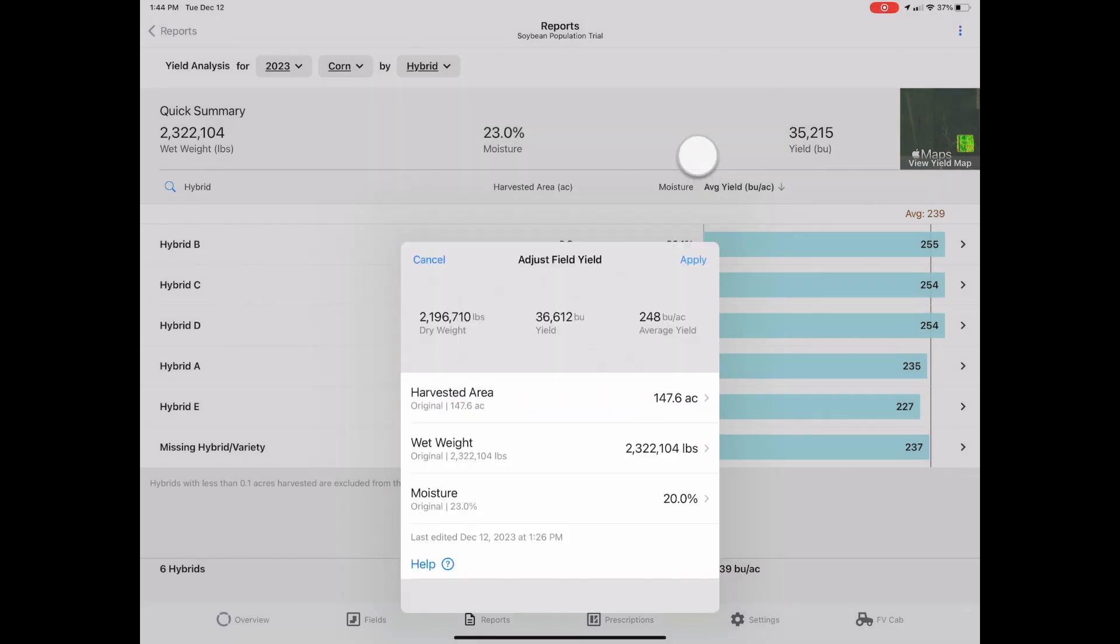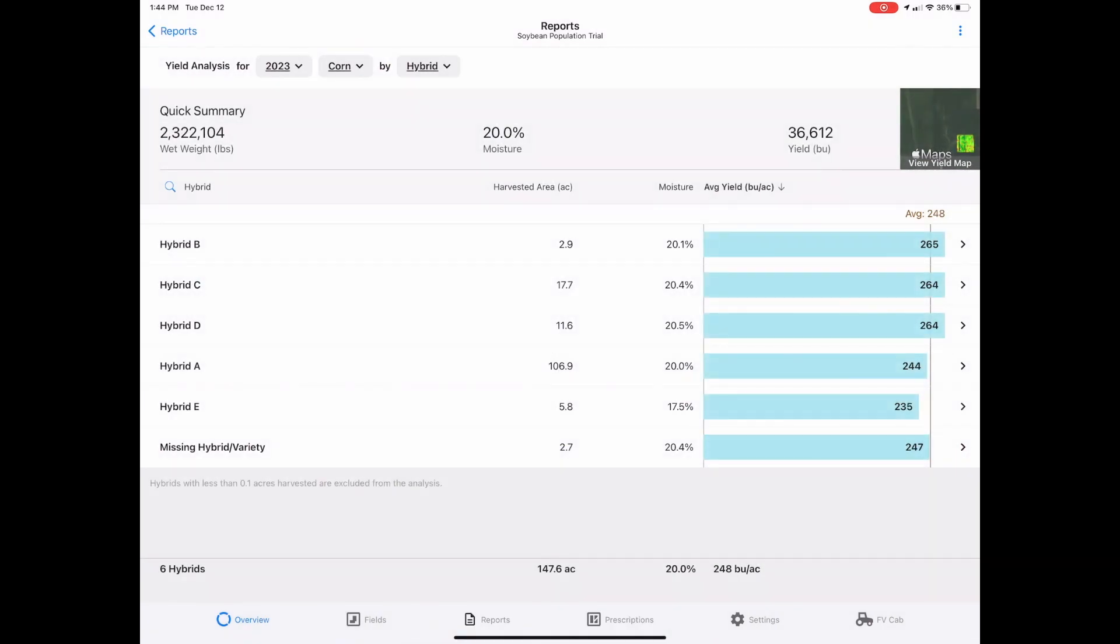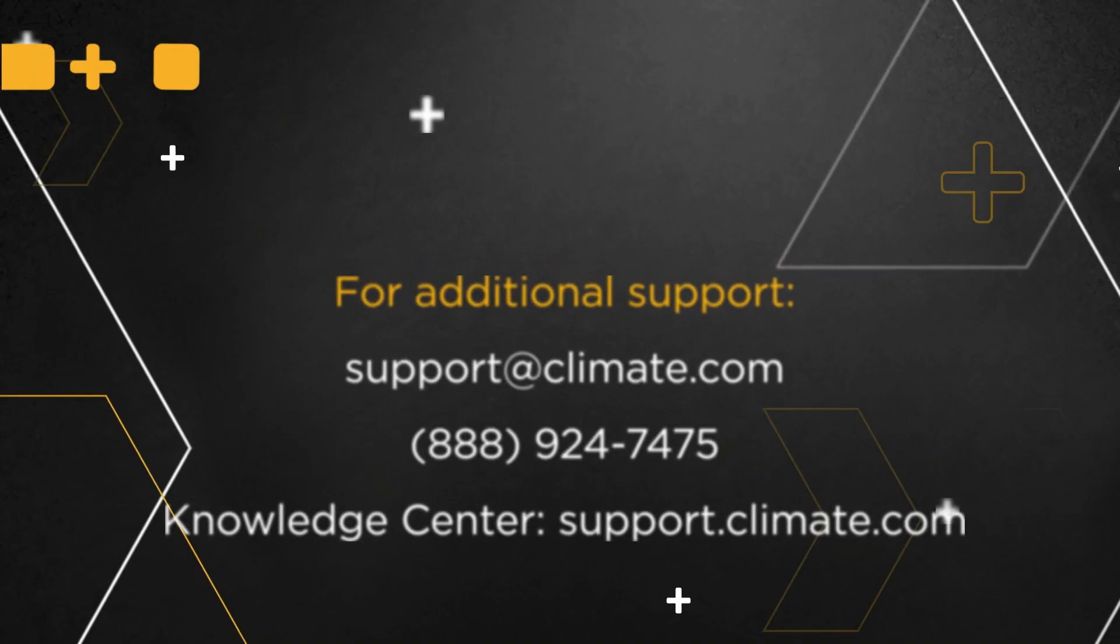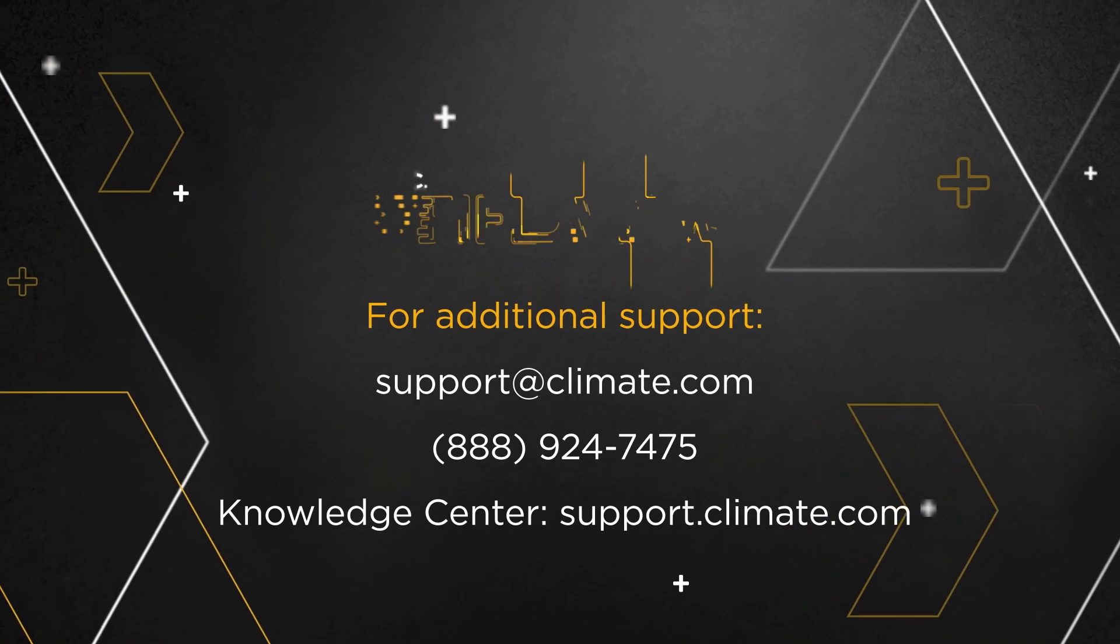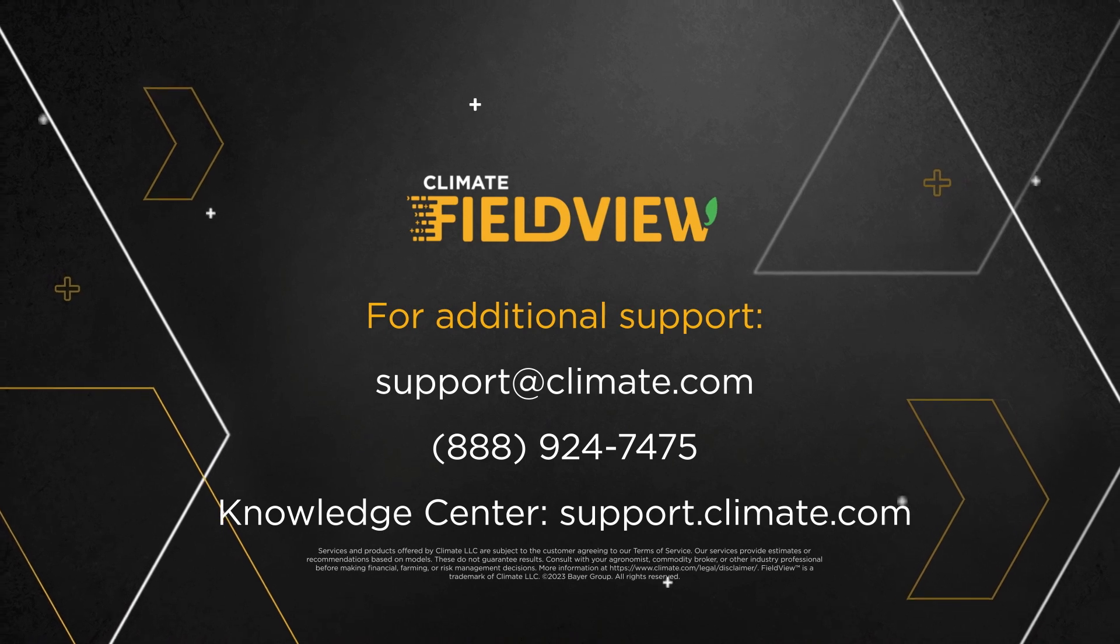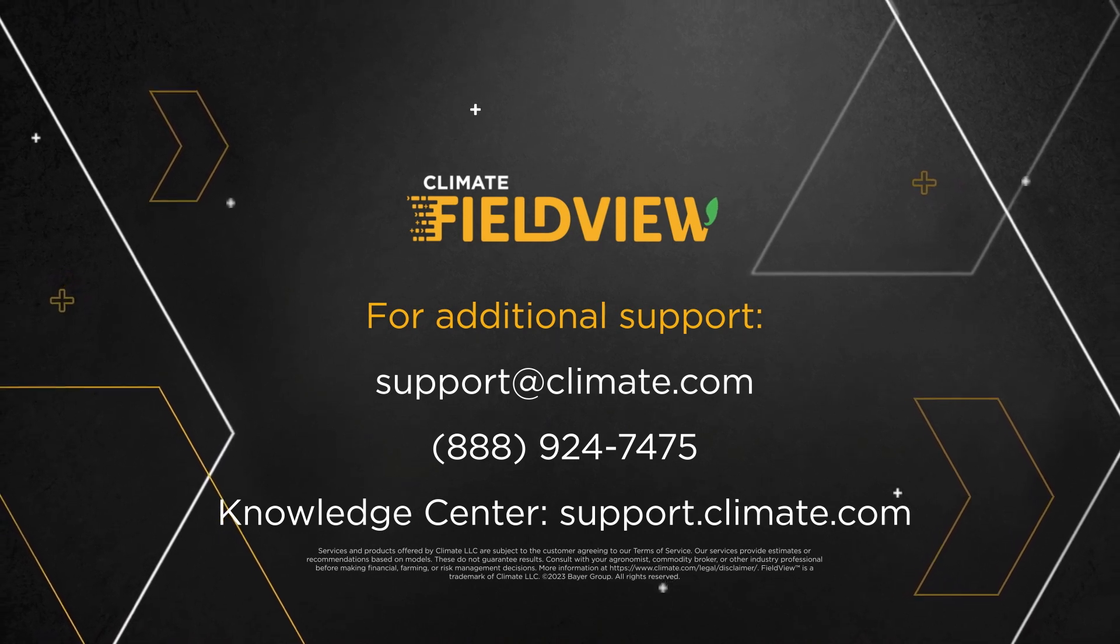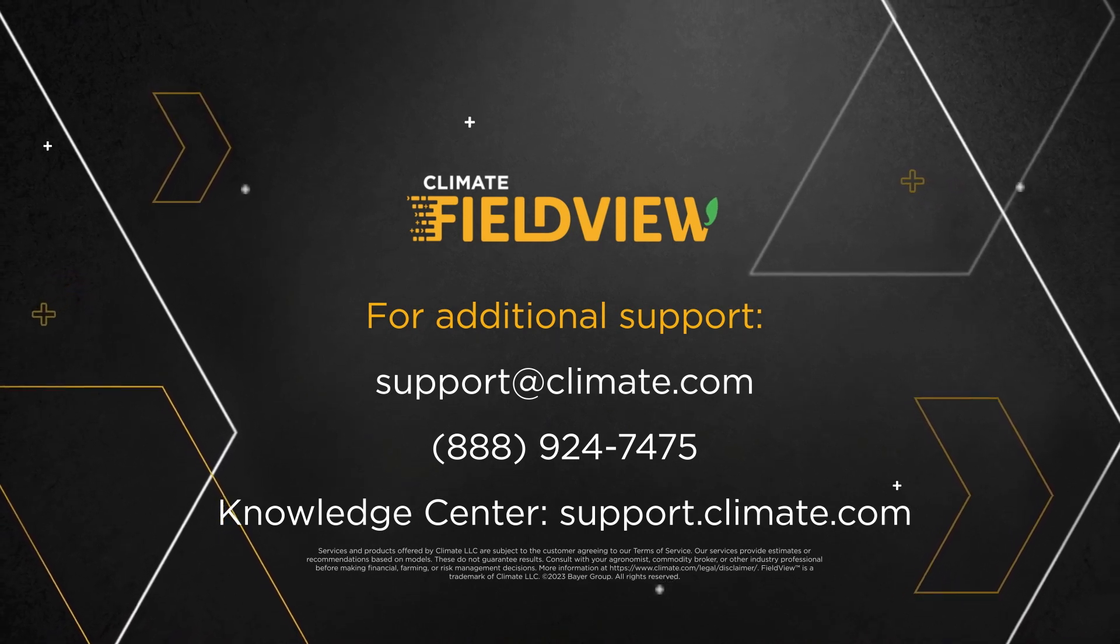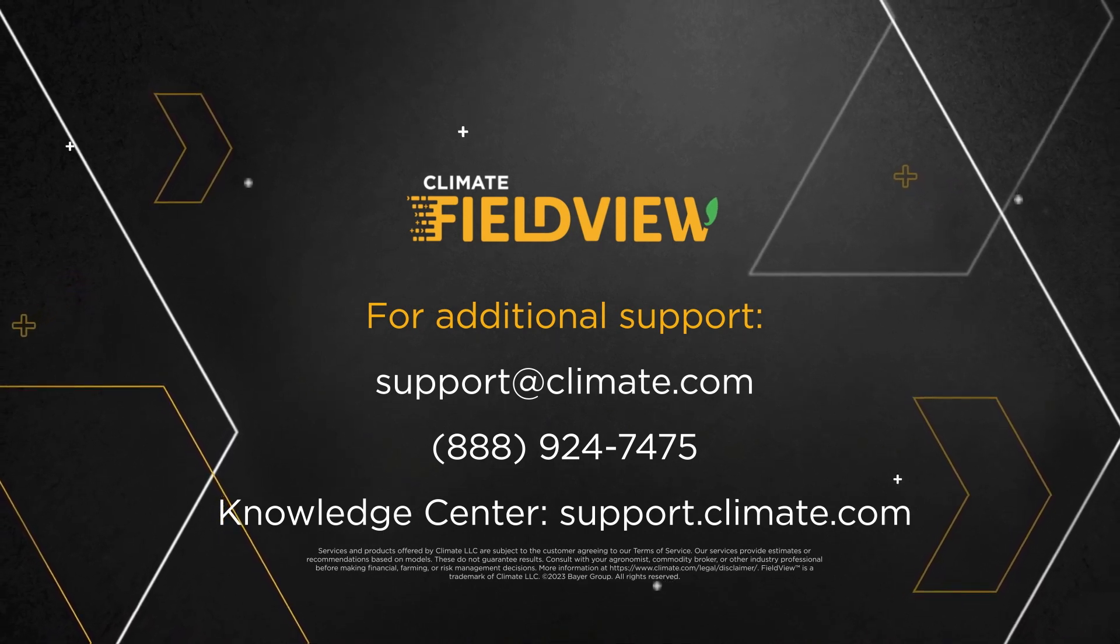You have now completed your post-harvest adjustment easily with Climate FieldView. For more information, please visit our Knowledge Center at support.climate.com or reach out to our climate support team.